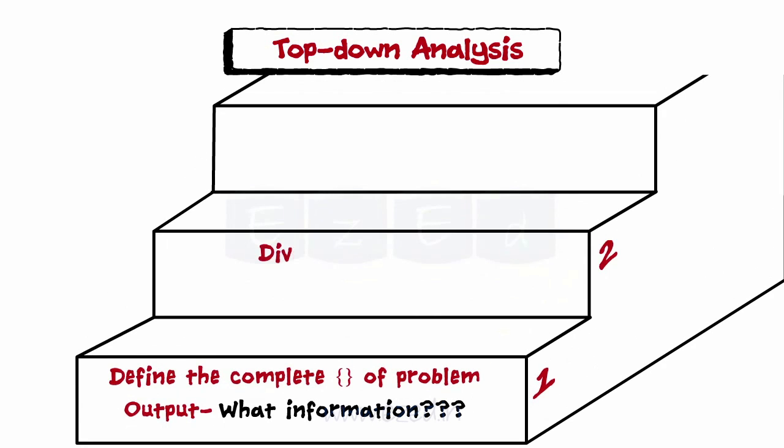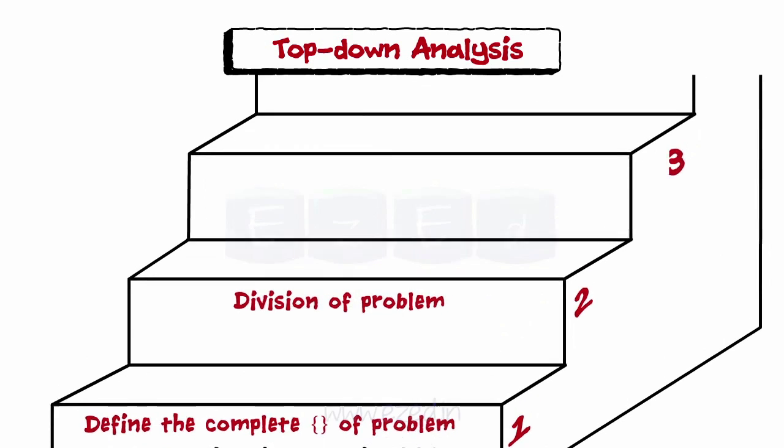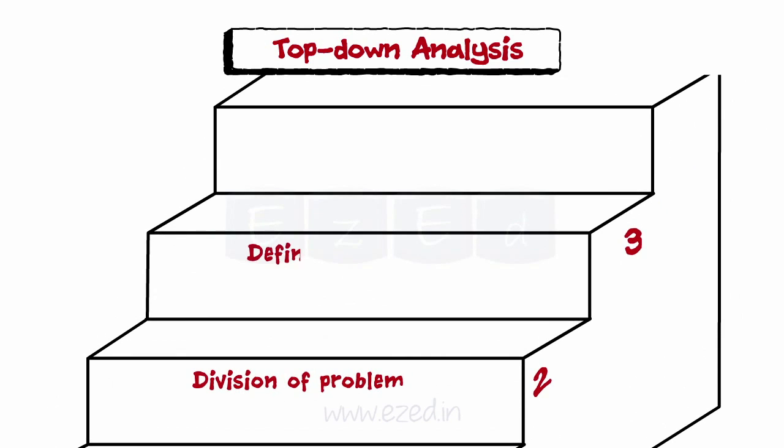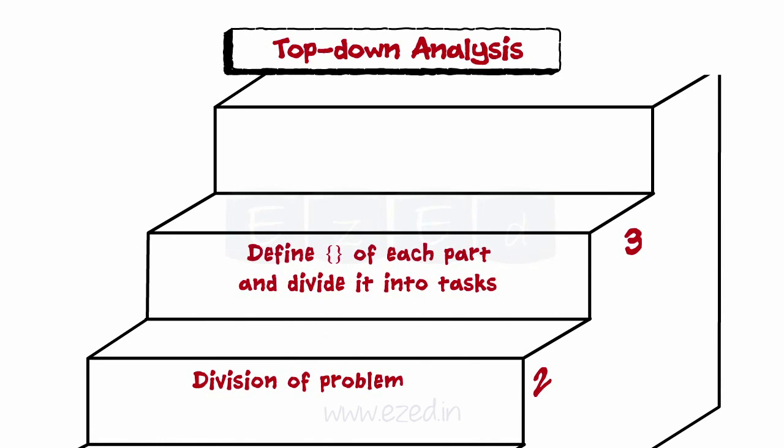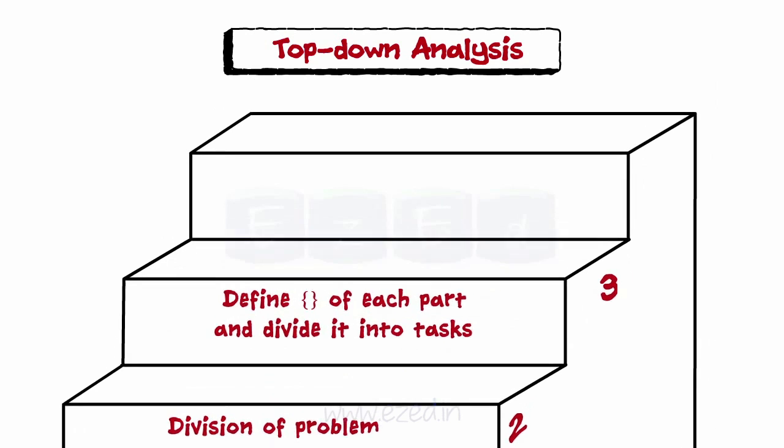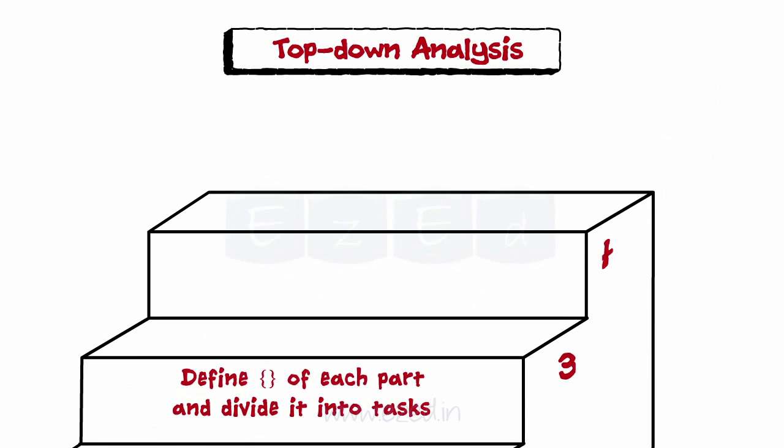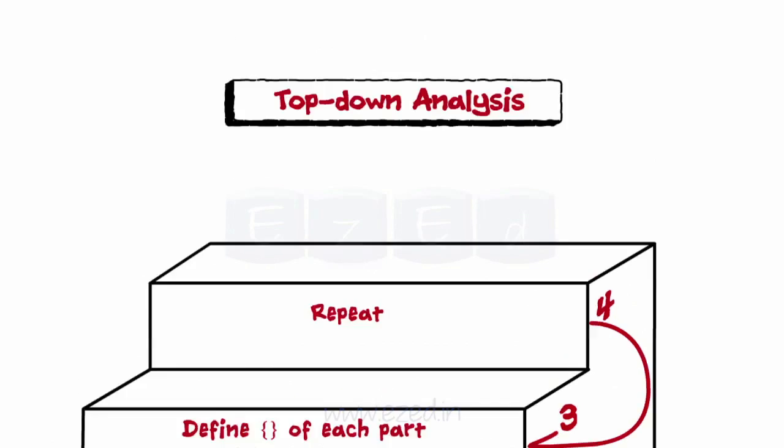Step 2 is the division of problem into separate parts. Step 3 is defining the scope of each subdivided parts and dividing them further into tasks. Step 4: Repeat step 3 till a simple task is reached which cannot be further subdivided.